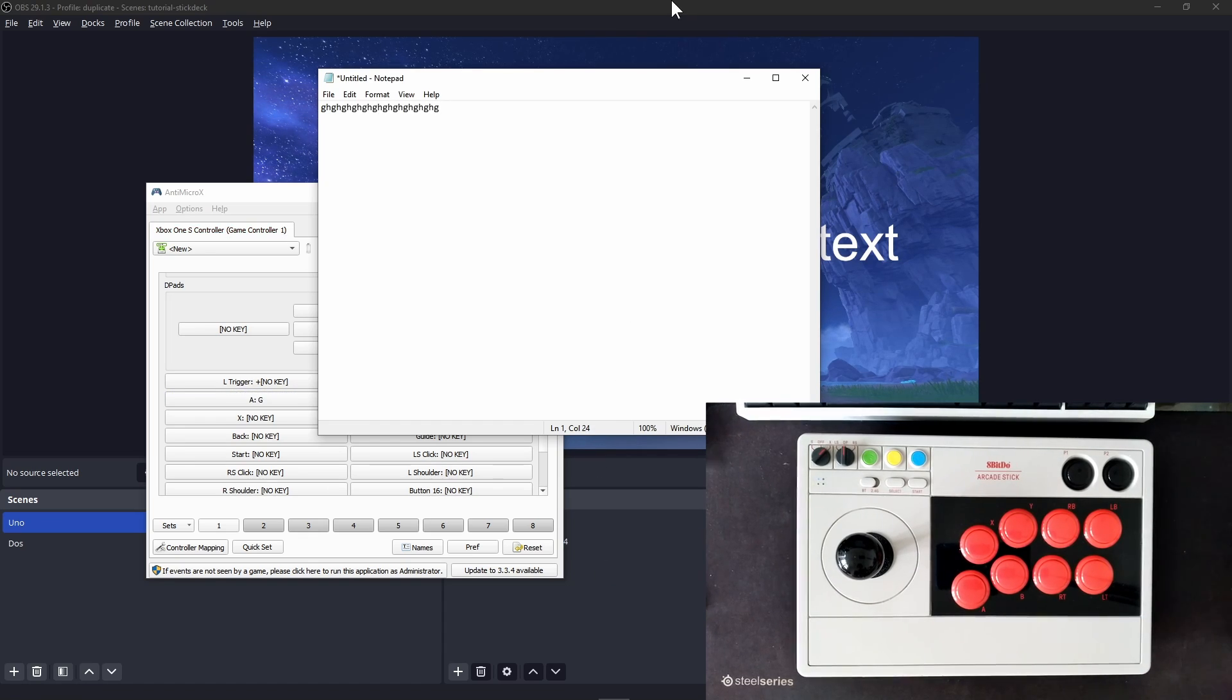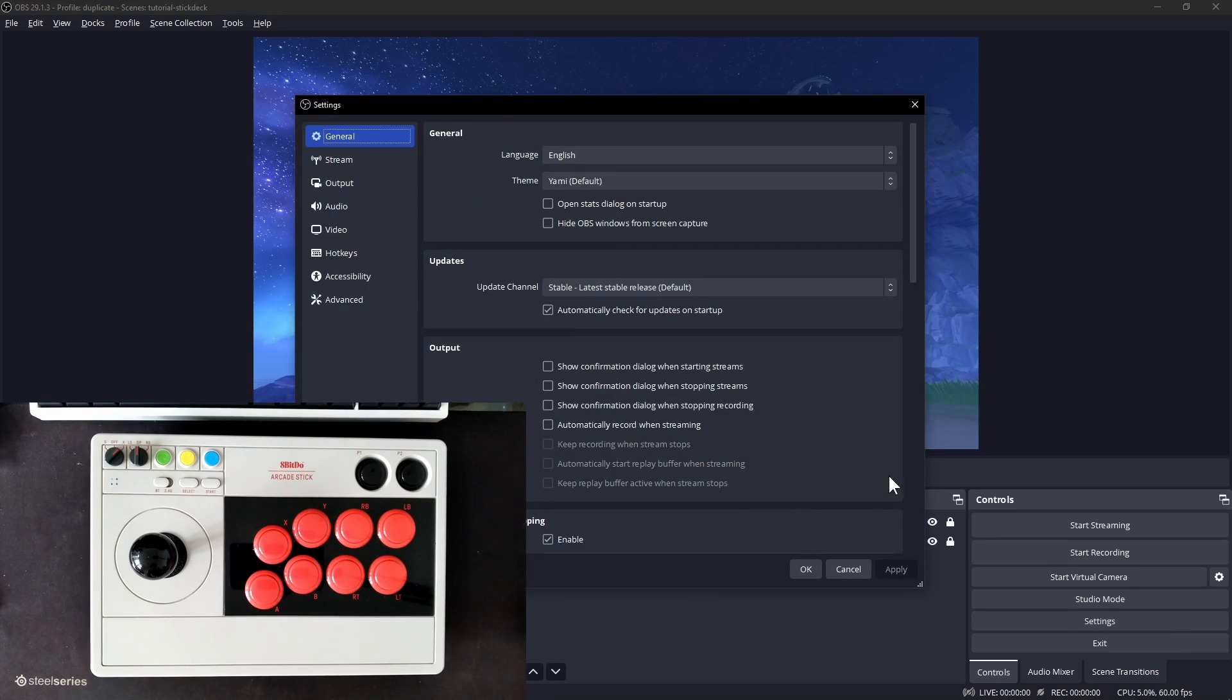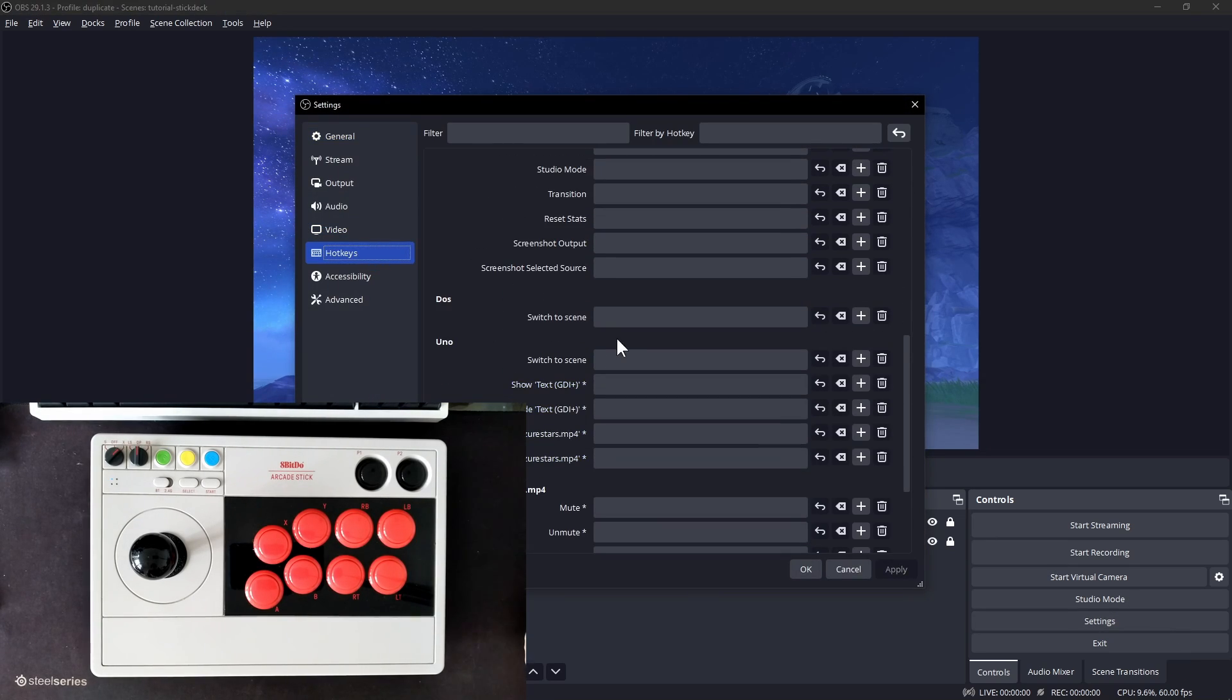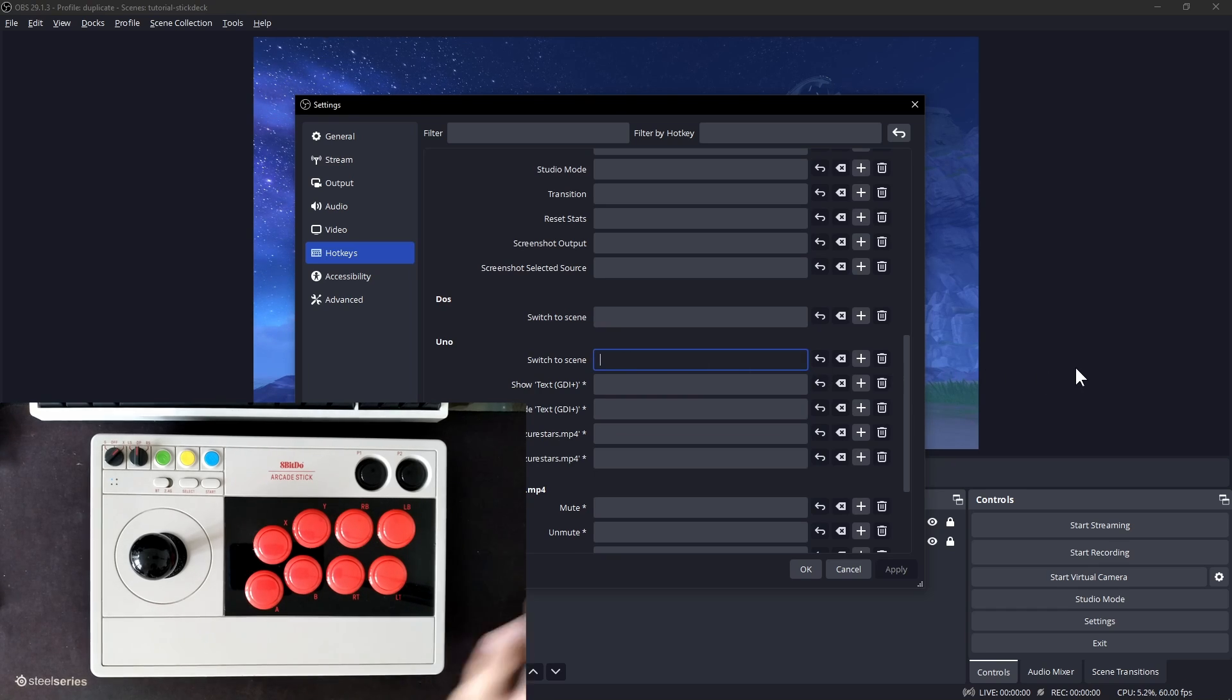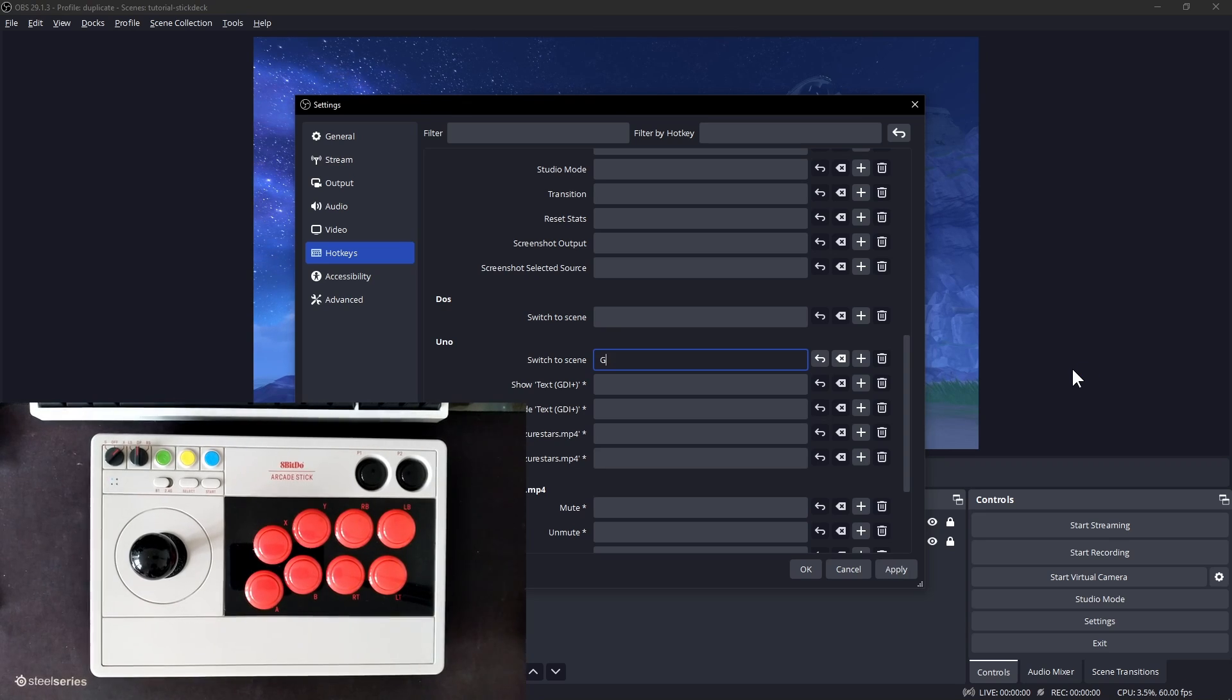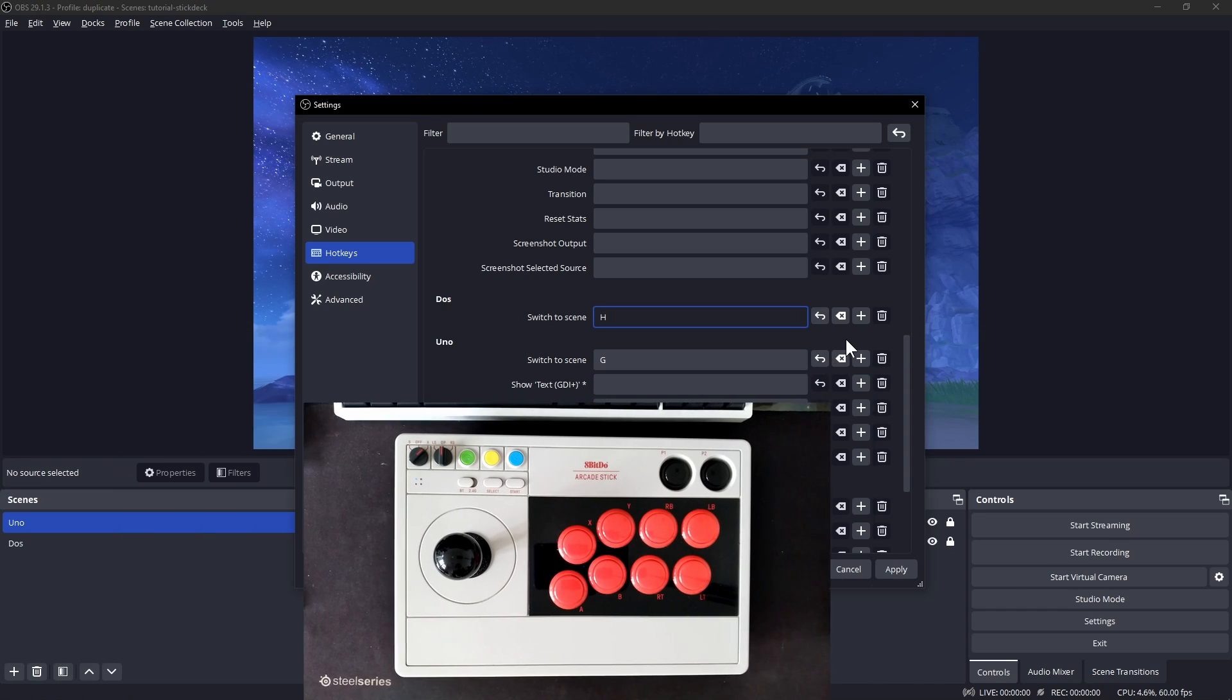Next, let's go to OBS, settings, hotkeys, and look for the scene to switch to. In my case, that's scene 1. Click on switch to scene and press the A button on your controller and you'll see G here. Do the same for dos and press B to see H come out. Close.